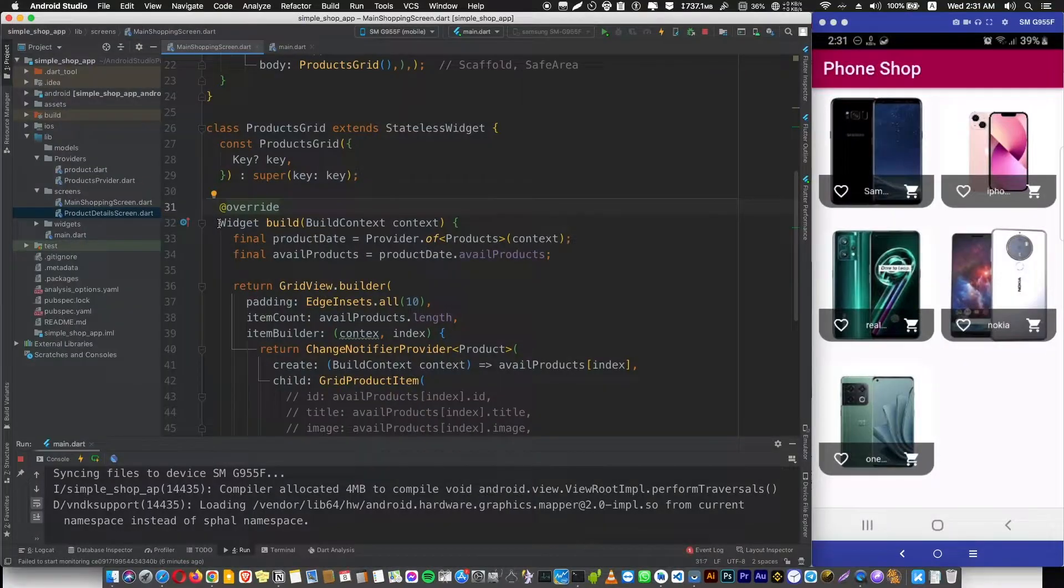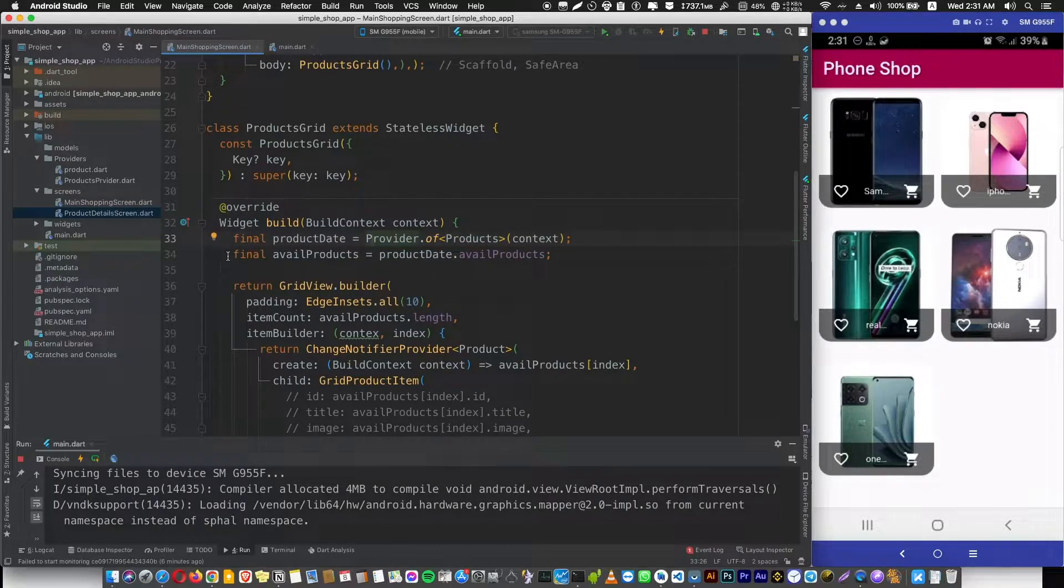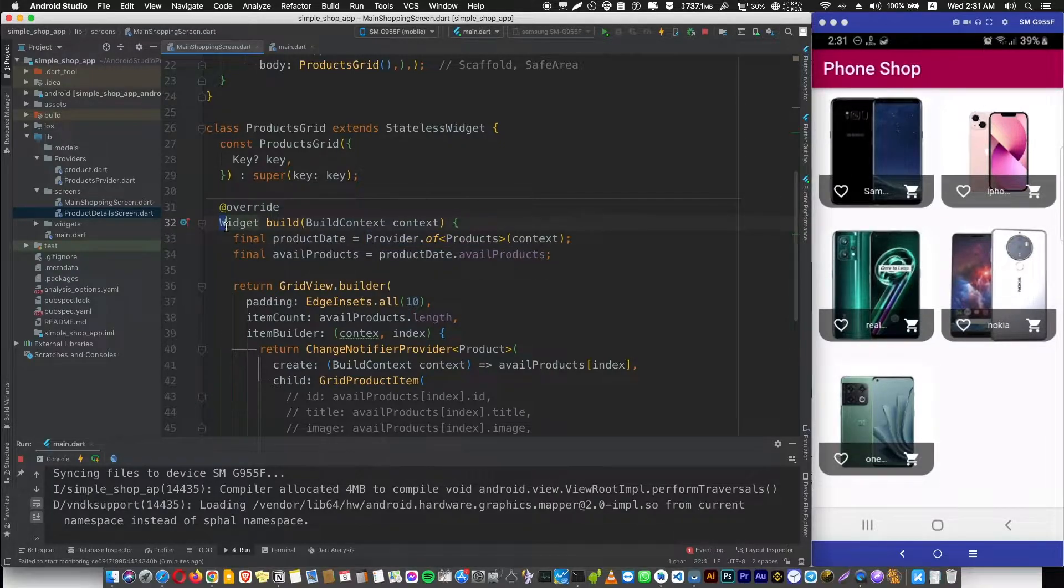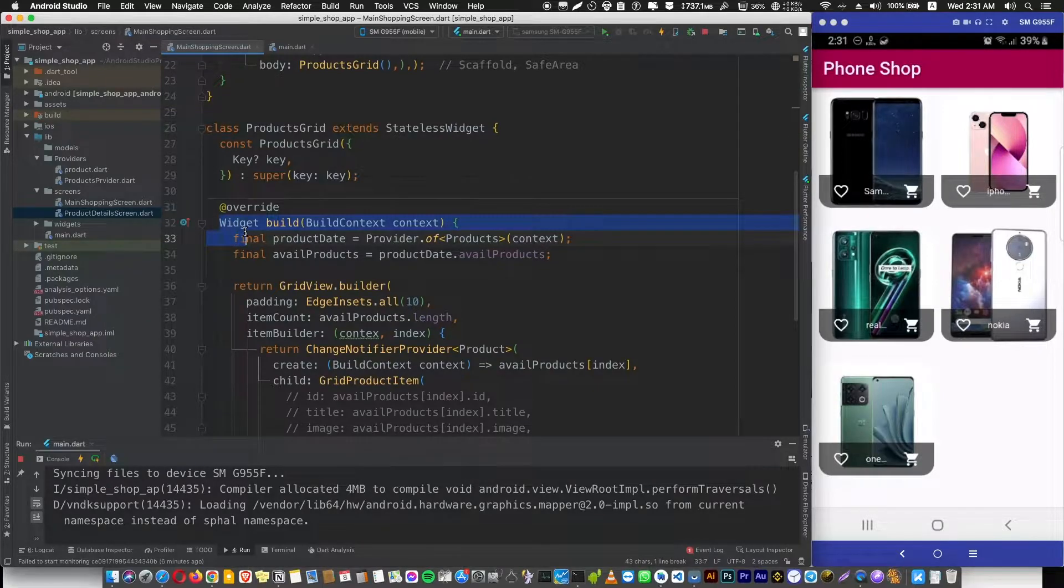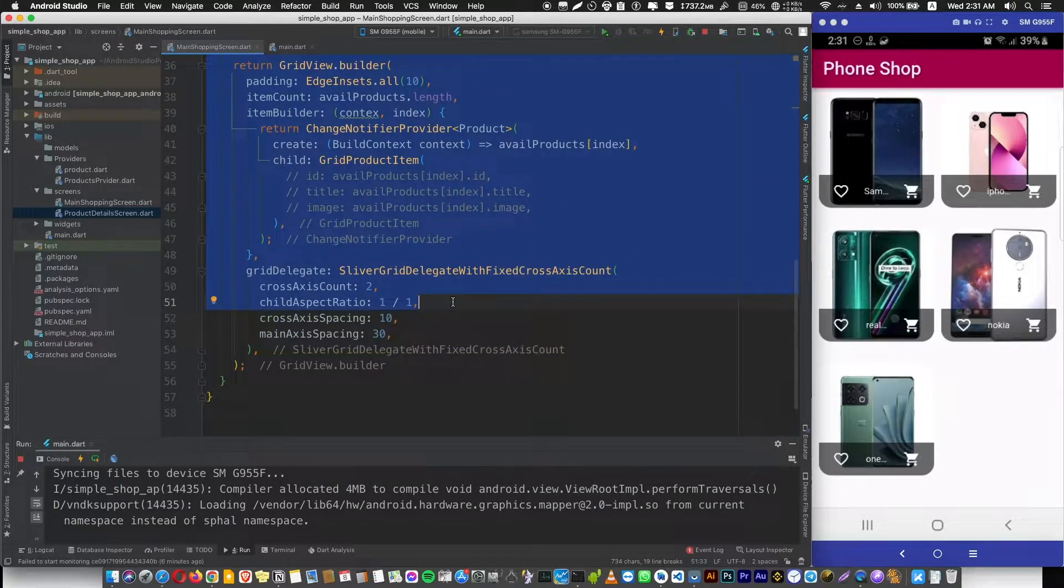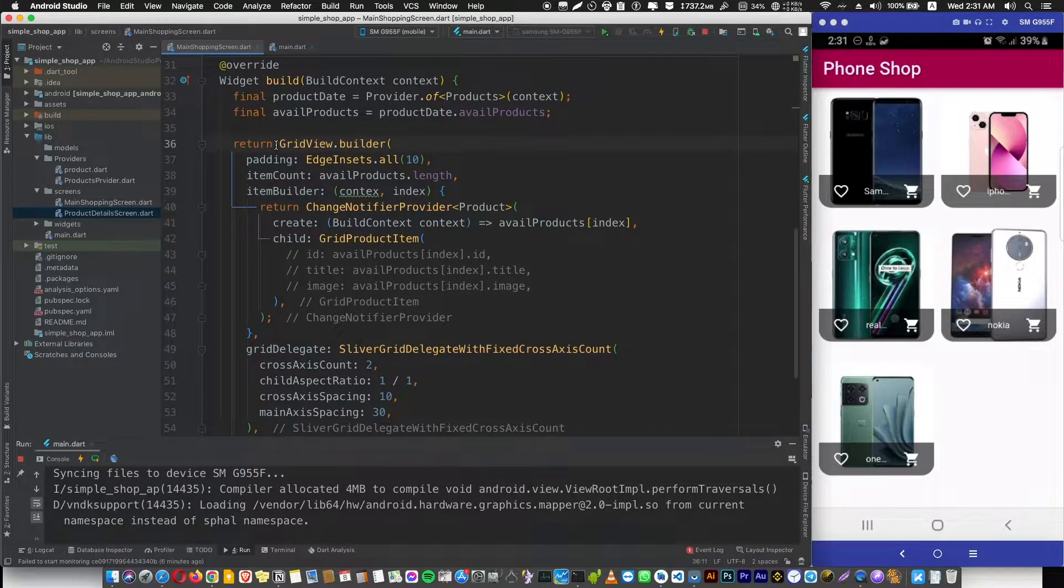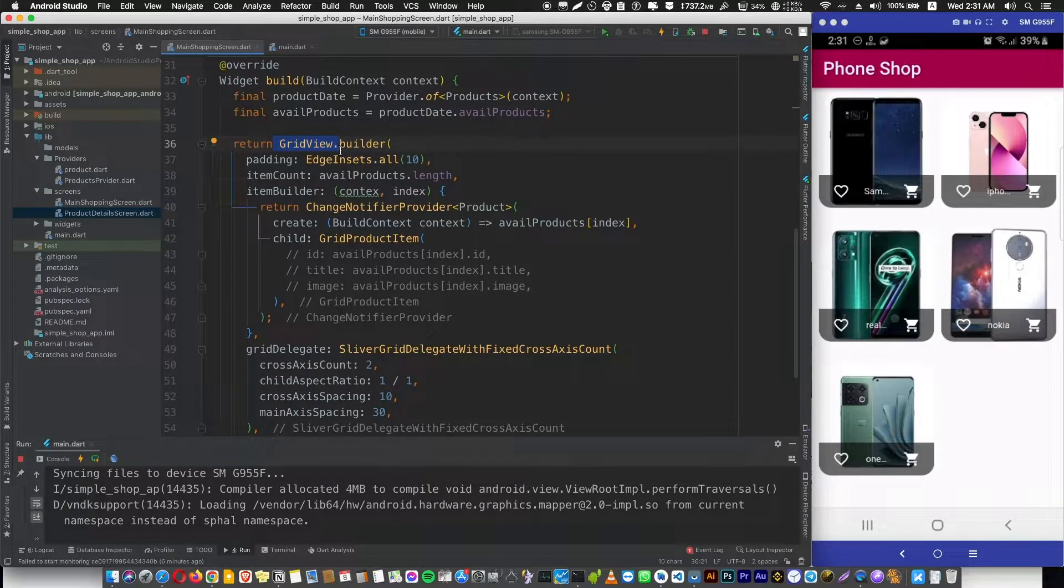If you are using Provider.of to listen to your data, if your data changes, Flutter will rebuild or rerun the whole build method with all its widgets. Let's say you have a ListView, or here in our case a GridView, which contains a widget inside it.